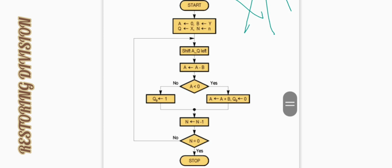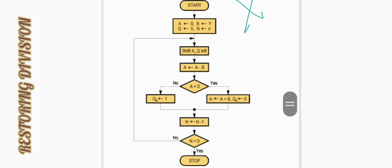Now we have to do a left shift of A and Q. Shift A, Q left means we have to do a left shift of A and Q together. Now we have to perform A minus B — store the result of A minus B back into A.